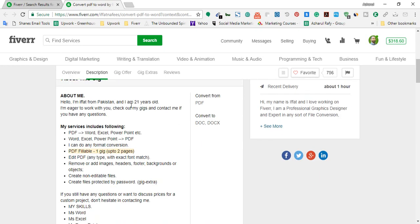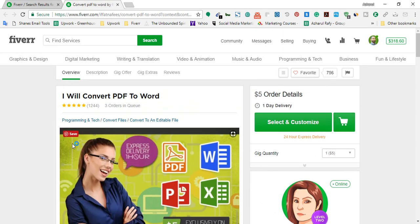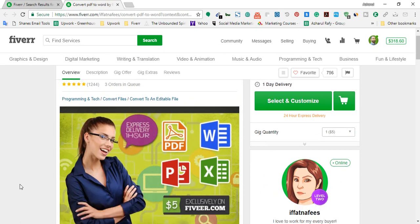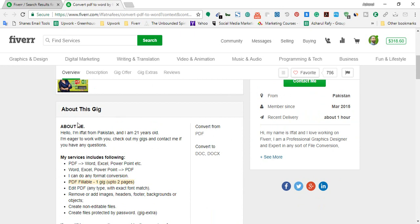Now let's read the description of what services she is providing to earn 1,244 five-star feedbacks. She wrote: 'Hello, I am Mifat from Pakistan and I am 21 years old. Feel free to check out my gigs and contact me if you have any questions.' This is a brief description of herself — she's from Pakistan, she's 21 years old, and she's interested in doing online work.